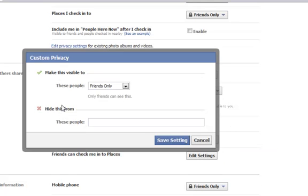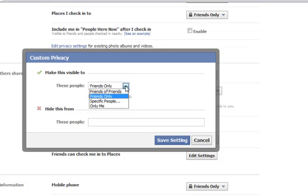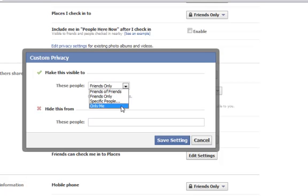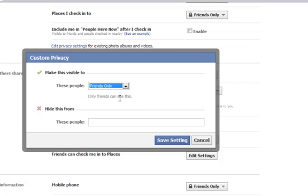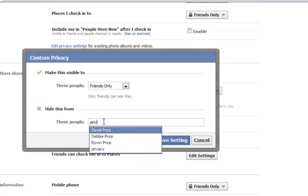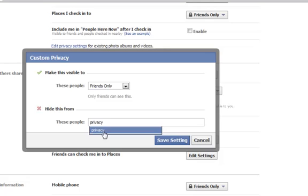Here I've got two options. I can make this visible to these people. If I click on the drop-down it says friends of friends, friends only, specific people, or only me. I'll check mark friends only. But let's say I'd like to also hide it from a specific group of people. So I'm going to click in the list I just created and save the setting.